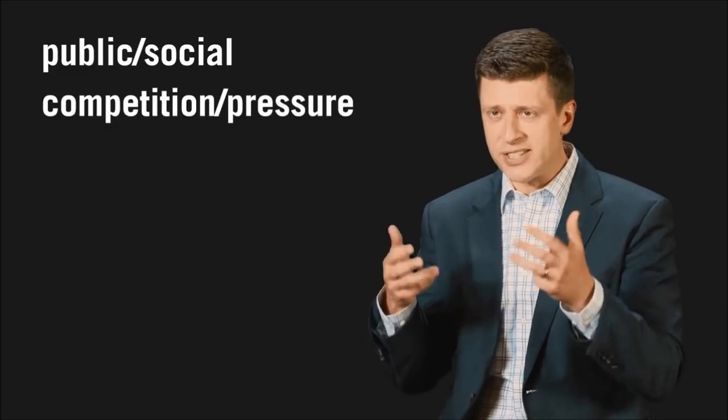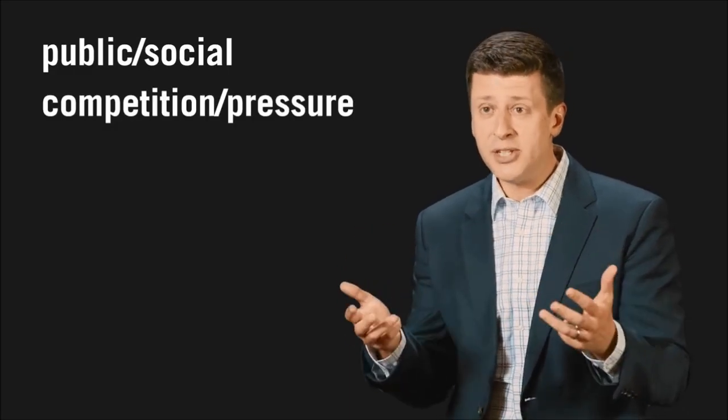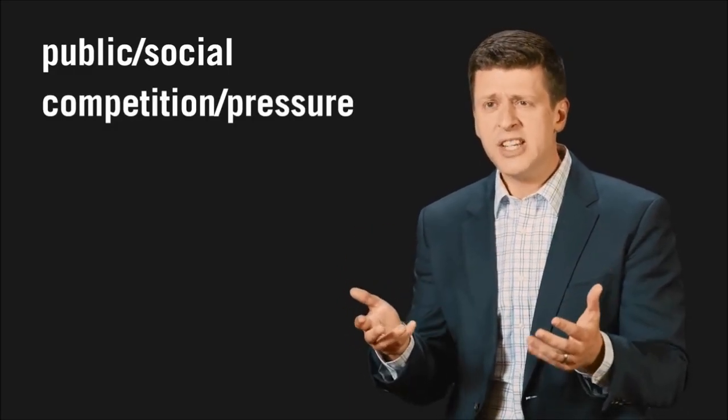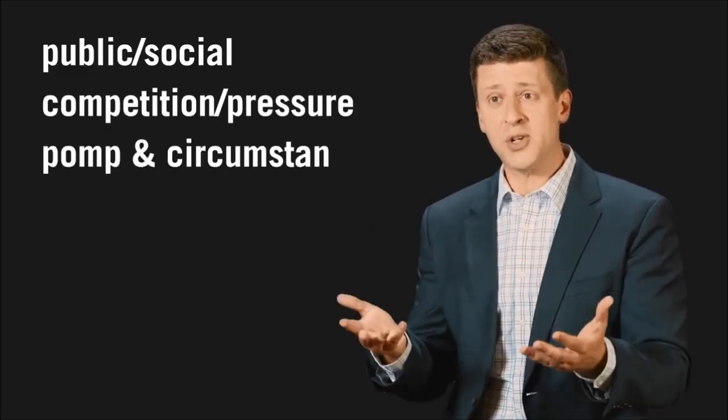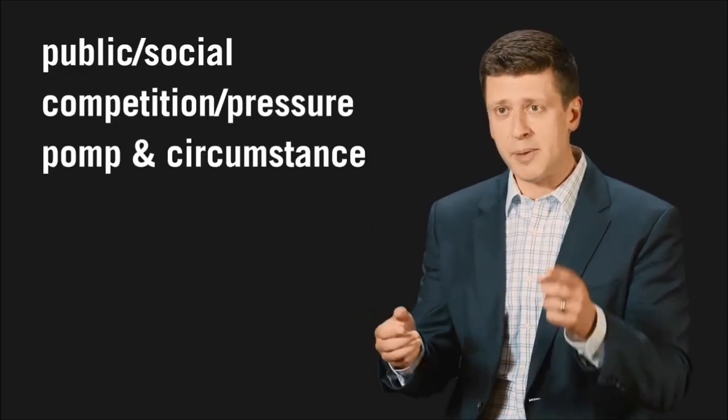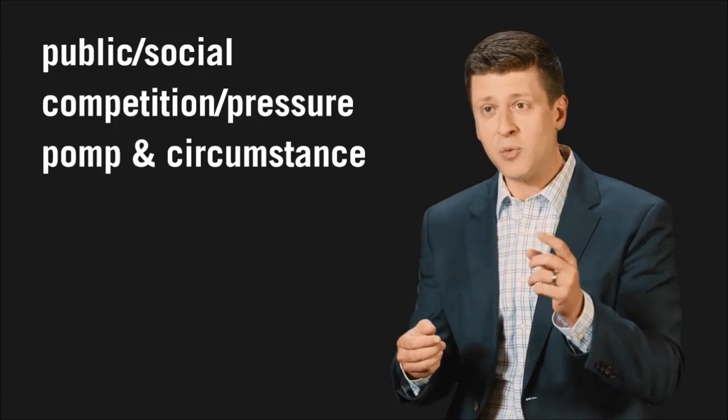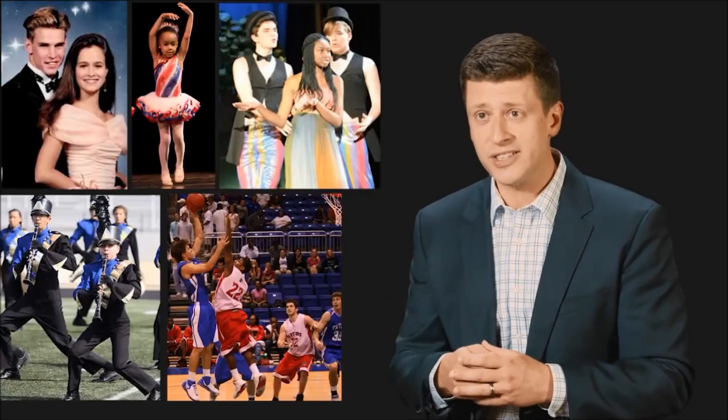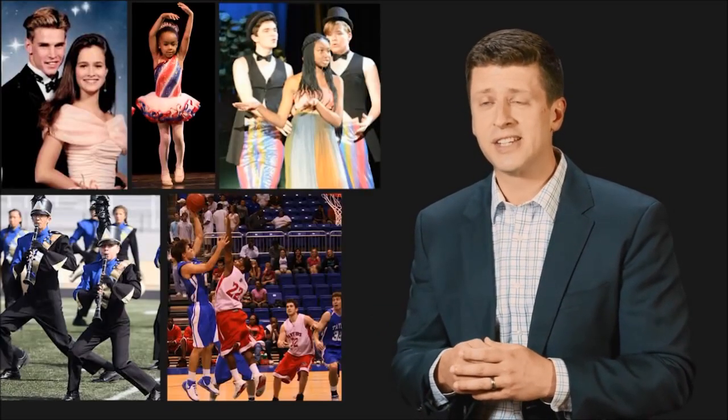They happen in public. They're social. There's a sense of pressure, a sense of competition. There's even some pomp and circumstance about them. Notice how often we're actually wearing different clothes during these events.